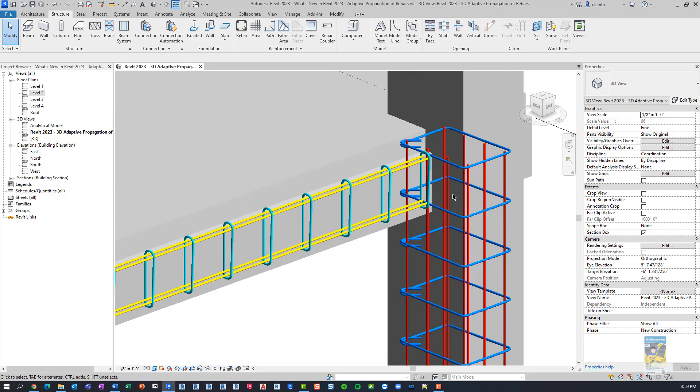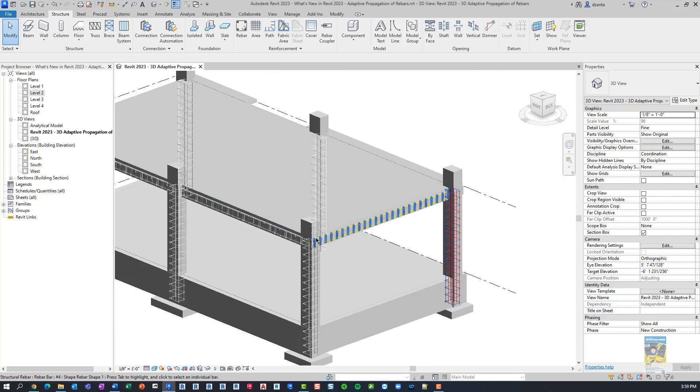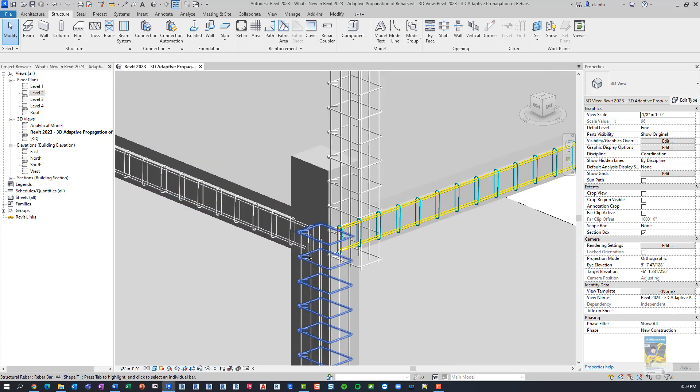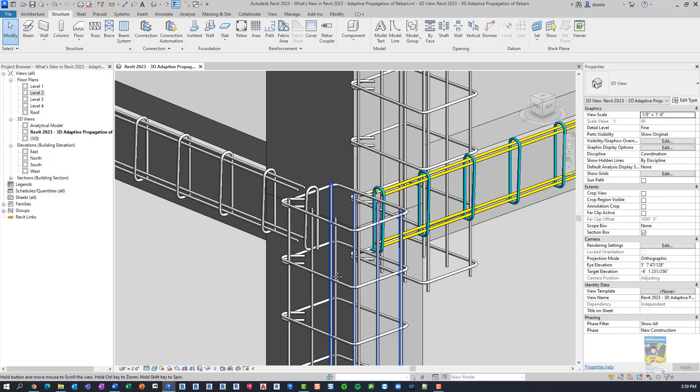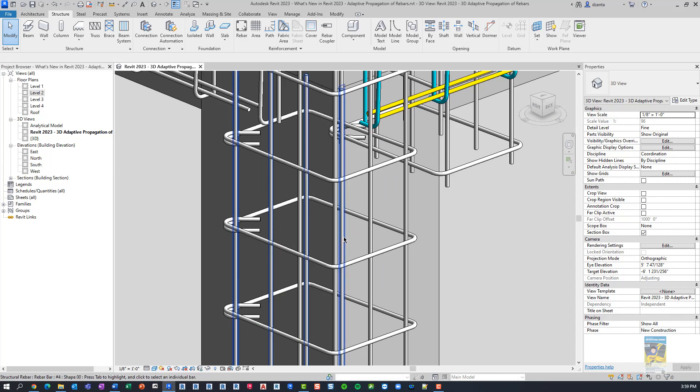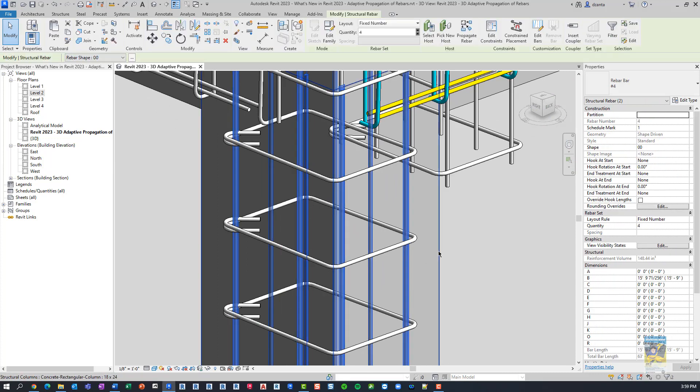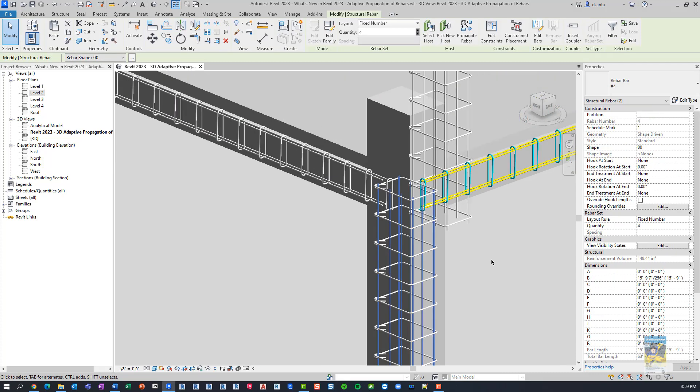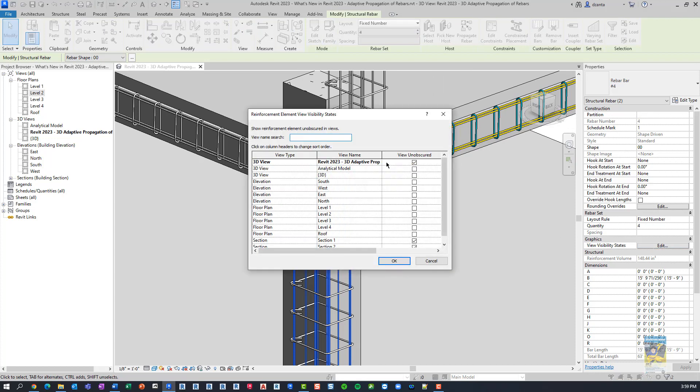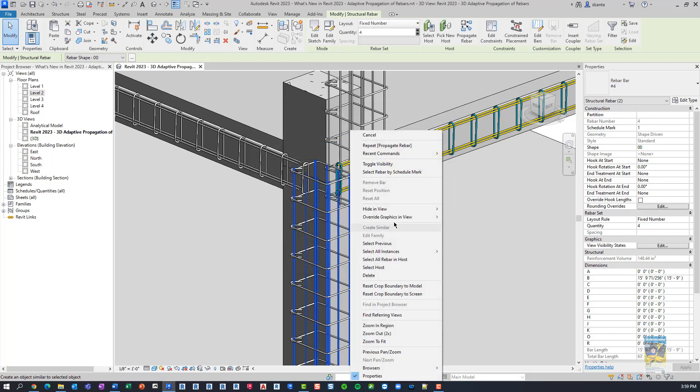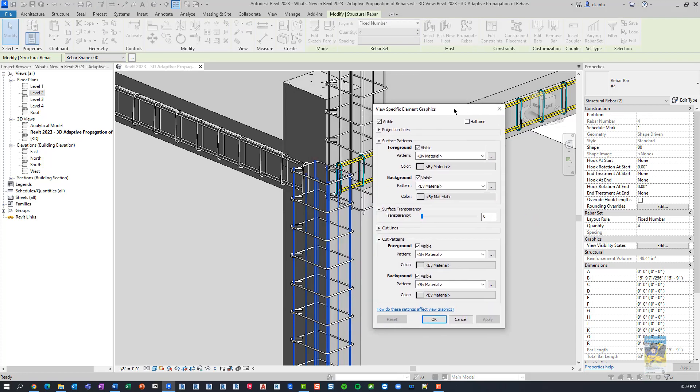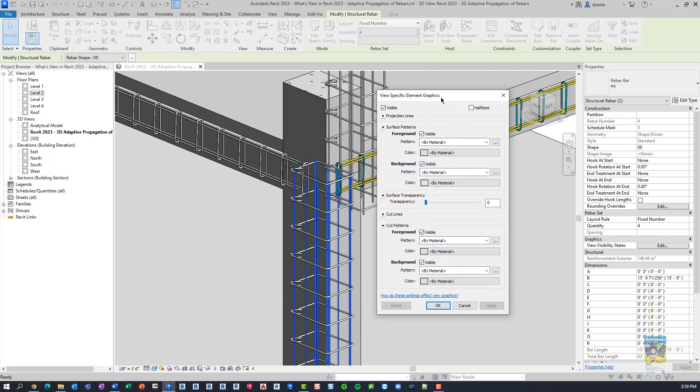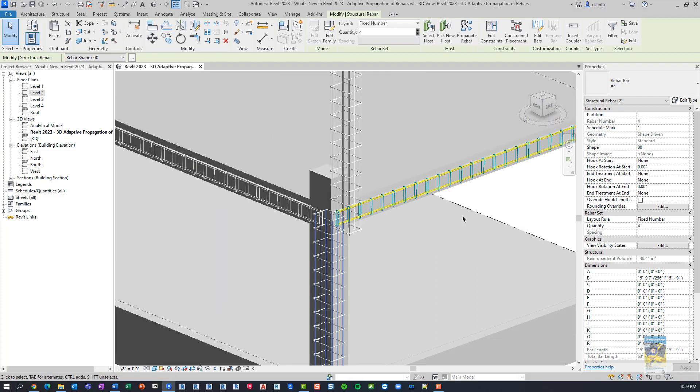These rebar over here have specific colors set up and I have been asked before in the past, how do you do that? So all you need to do is select the rebar that you want. If I go over here to Visibility States, click Edit, make sure that it's unobscured so you can see through it, then right-click and override graphics by element. And here I can change the colors to be something else and I'm going to cancel this just for a second because the ones that were already done,